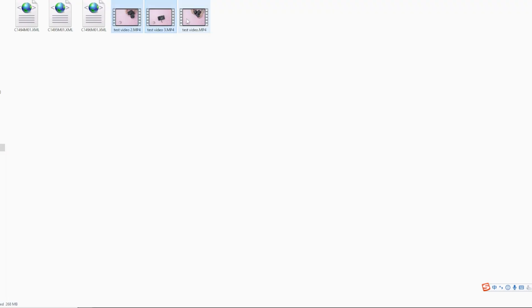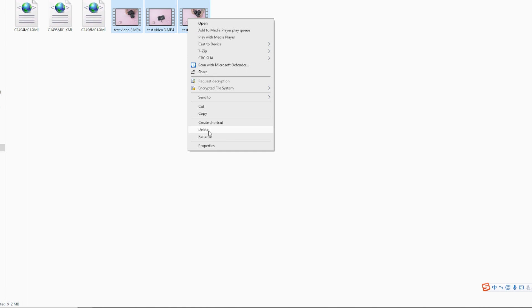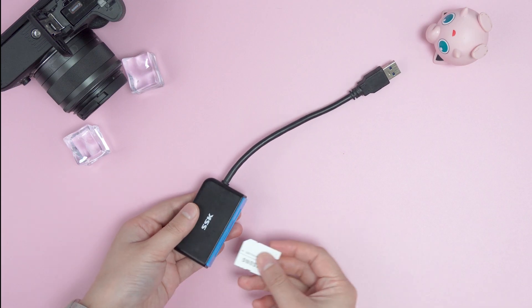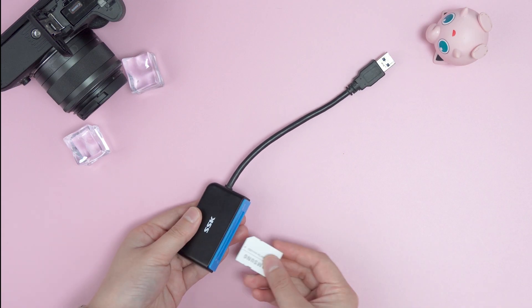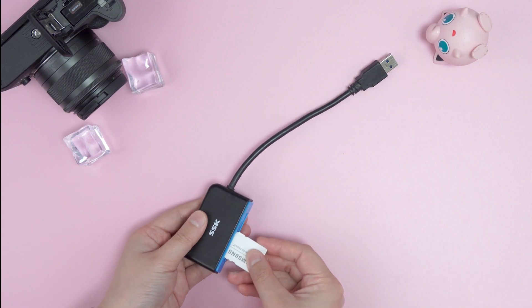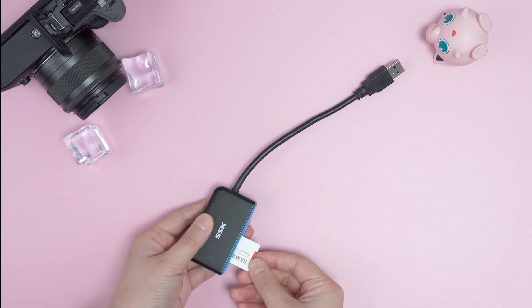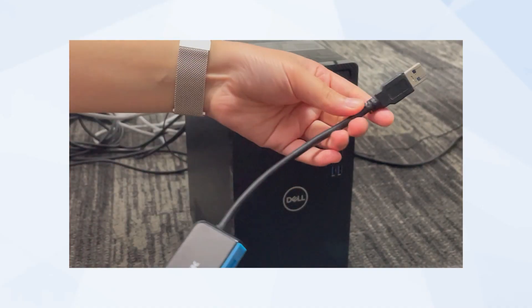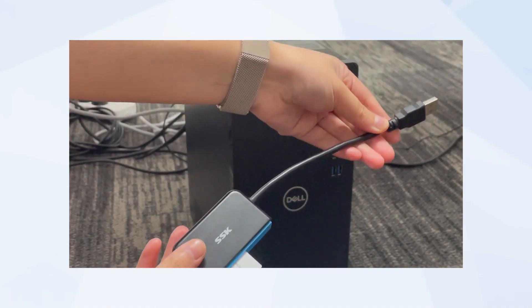Then before you get started to recover, remember to connect your SD card to PC. Insert the memory card into the card reader and connect the card reader to the USB port.